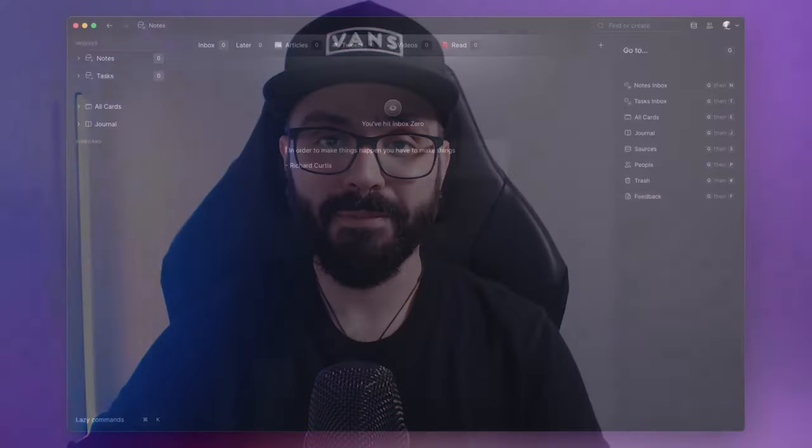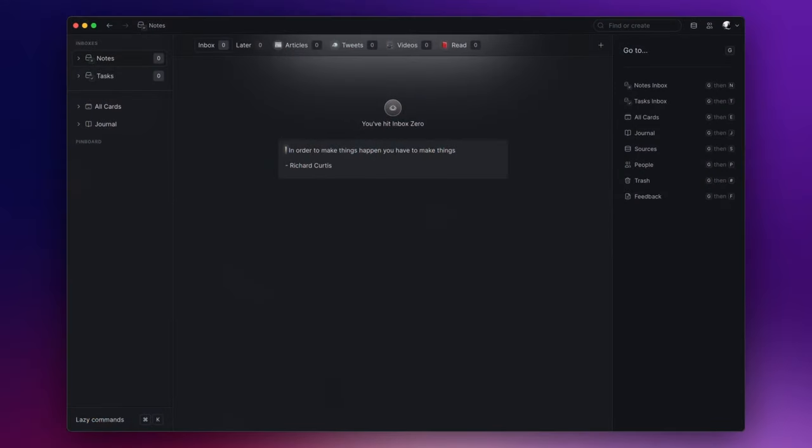But before we start, if you're new here be sure to subscribe to the channel and ring the notification bell so you'll never miss any of my future content. And now let's dive in! Upon launching Lazy, the first thing you see is your inbox. Now I'm not going to talk about this section, but I already published a video about it and I will leave the link in the description down below.